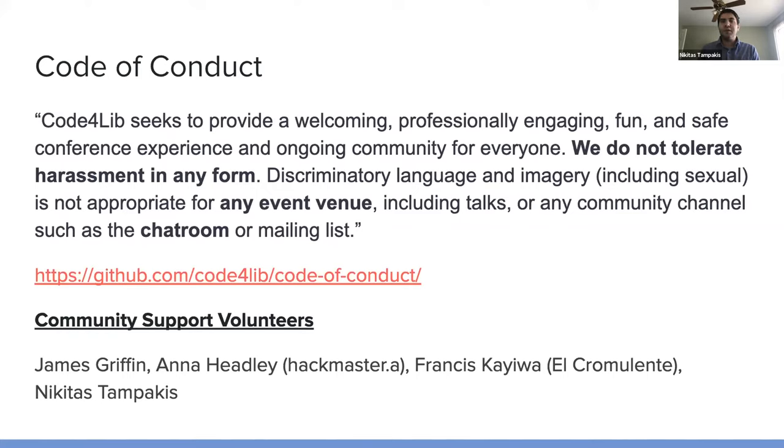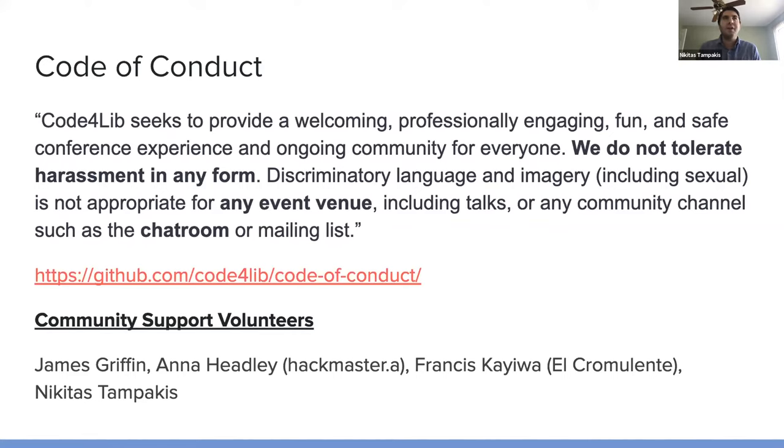none of this, we do not tolerate any of this harassment. And so please be mindful of this in the Slack chat room.